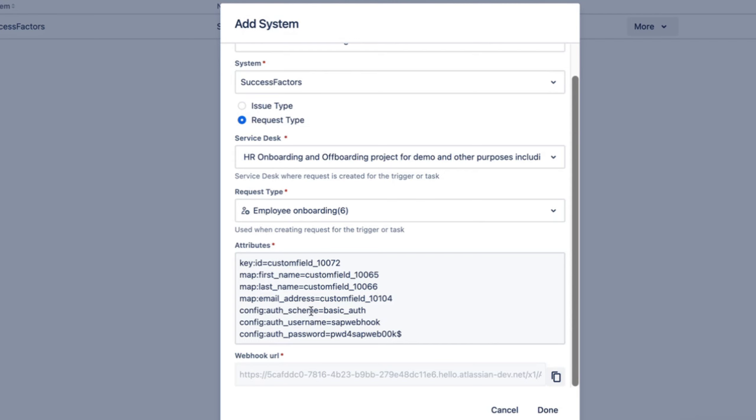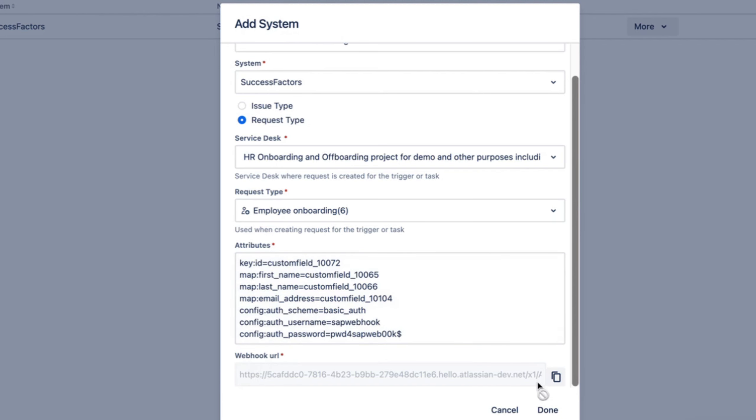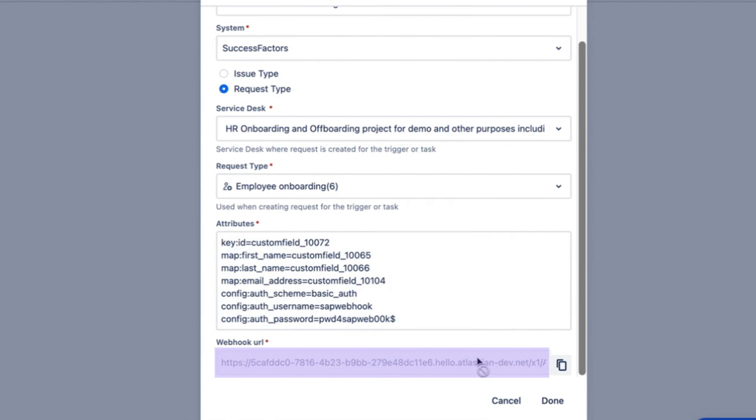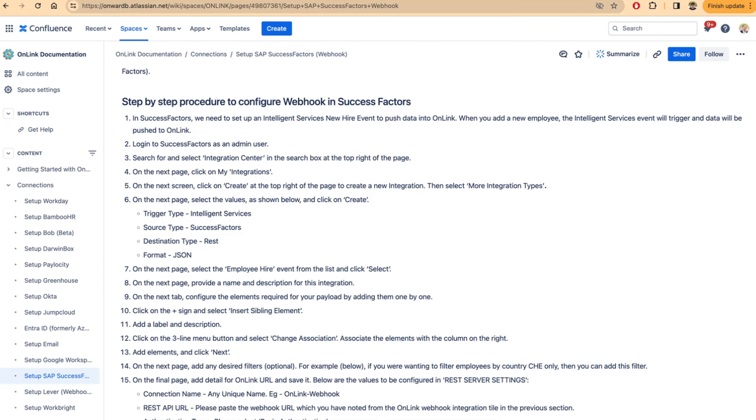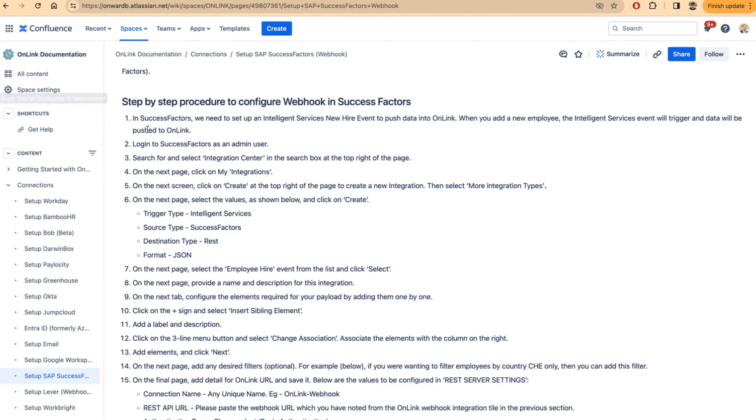Onlink provides a webhook URL. You can copy this and go to the SAP SuccessFactors configuration page to configure this webhook. We have given the instructions in our documentation for onlink, where you use the intelligent services component of SuccessFactors to set up this notification.